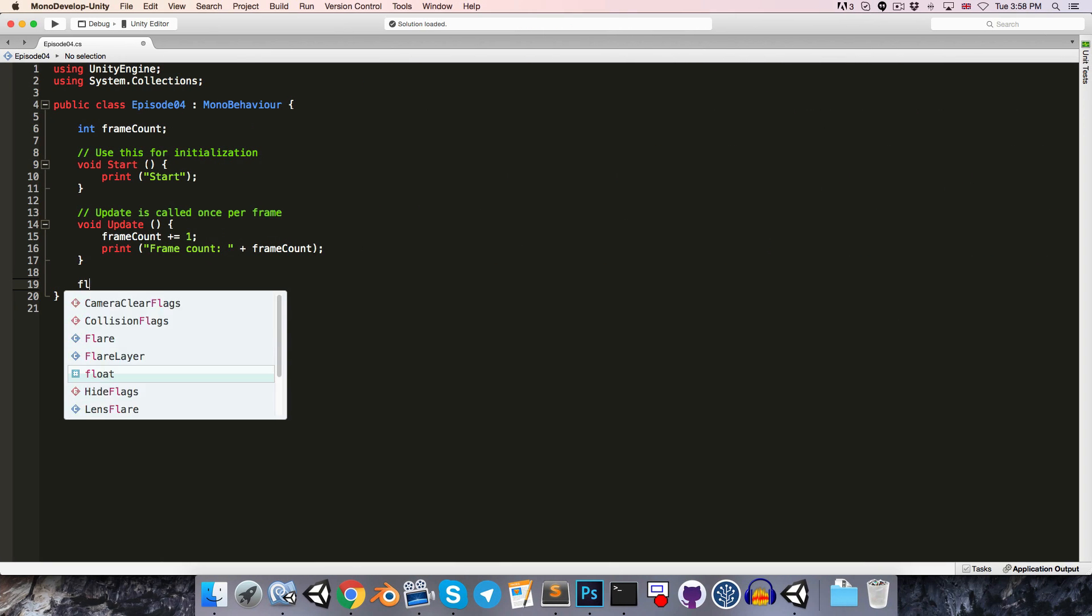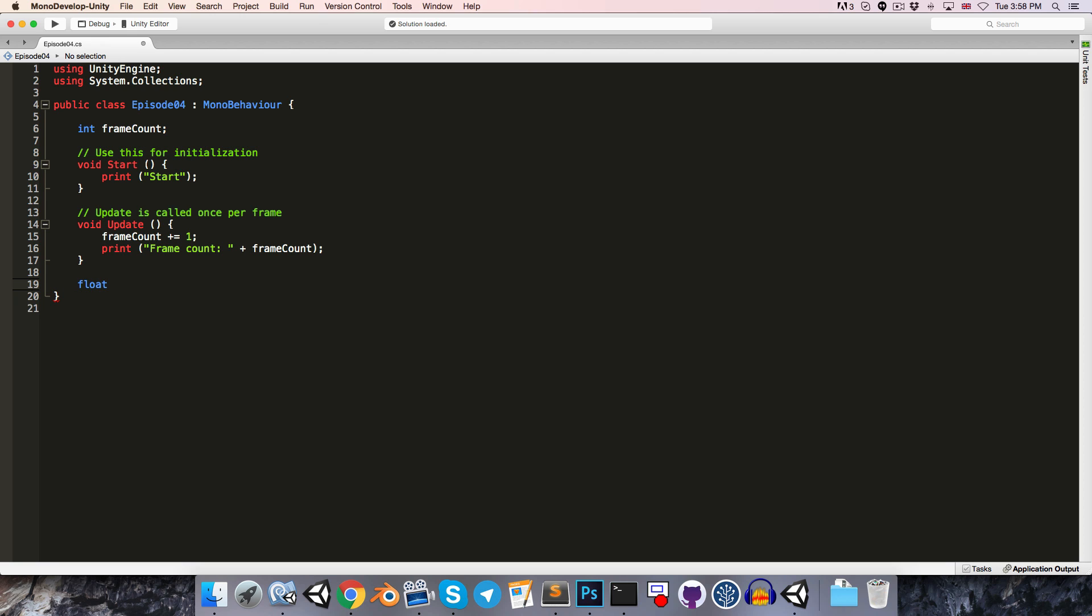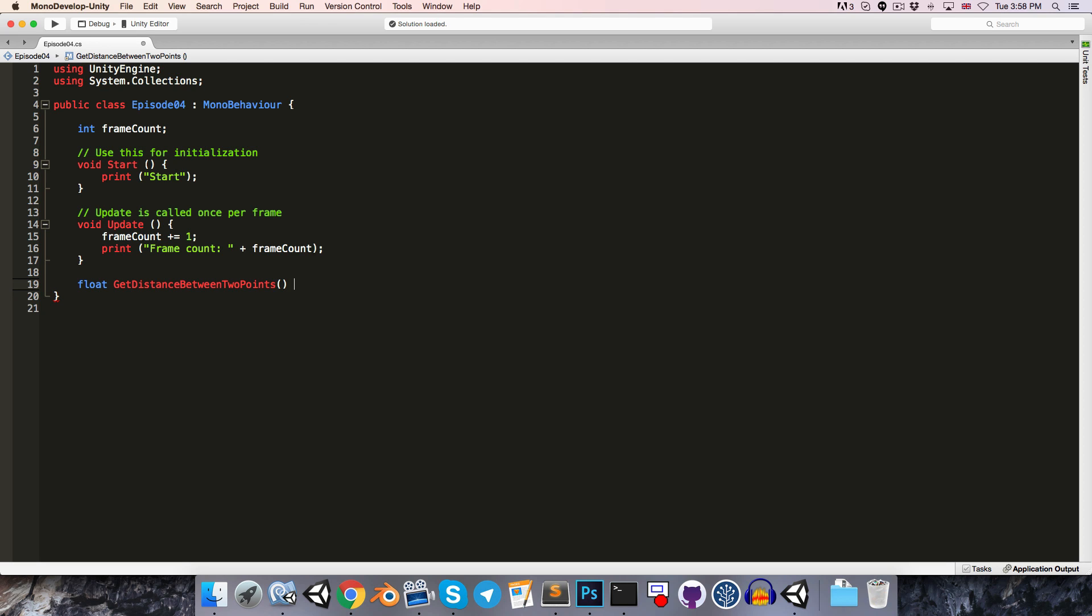So we'll give it a return type of float. And then we can call this method something like get distance between two points. Notice the naming convention for a method here. It's exactly the same as variables, except the first letter is a capital. You might wonder why Unity hasn't followed this naming convention for their print method. And I'm not sure. But don't use that as an excuse to not follow the convention yourself. Let's now create our opening and closing parentheses, followed by the opening and closing braces.